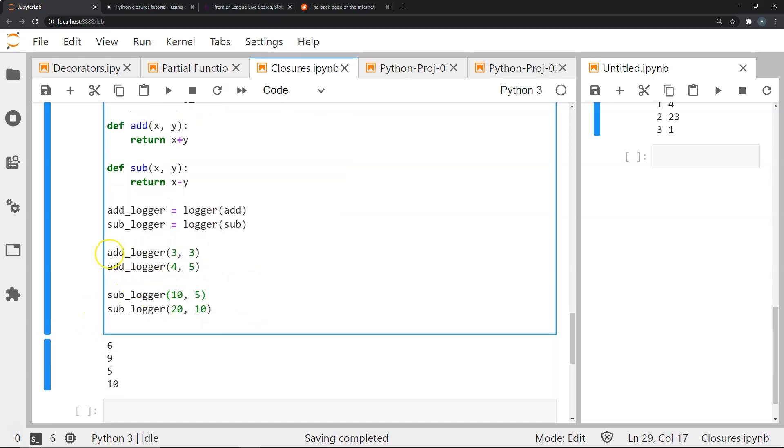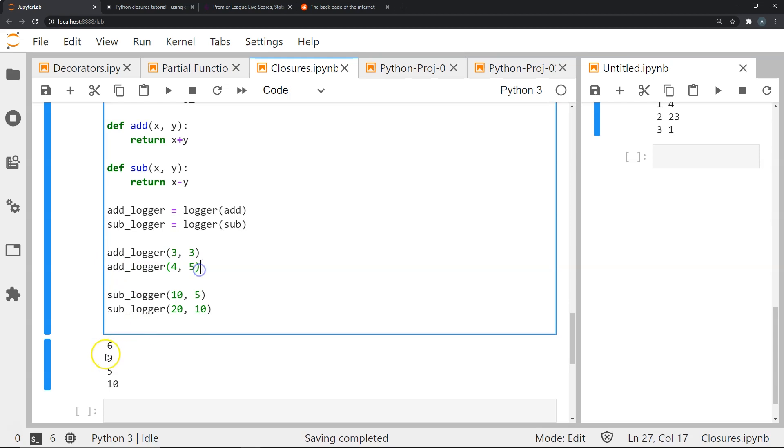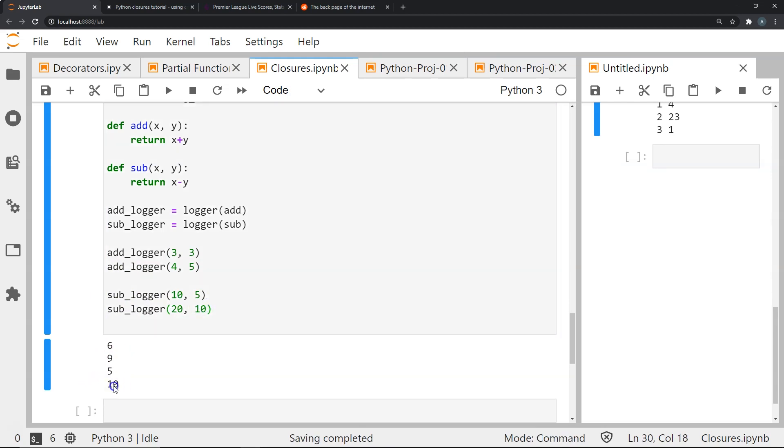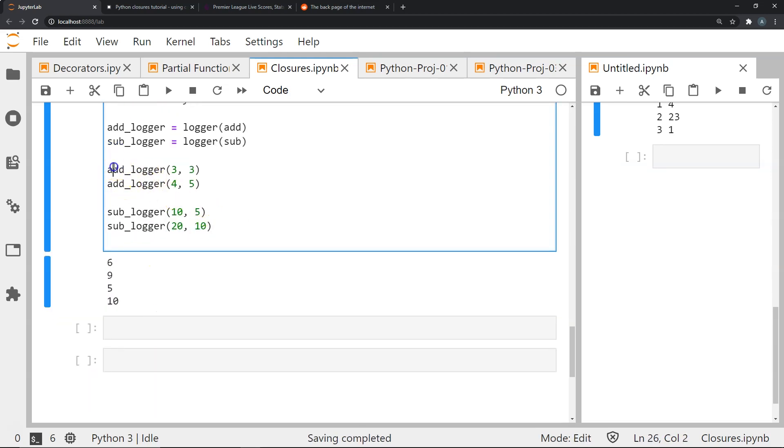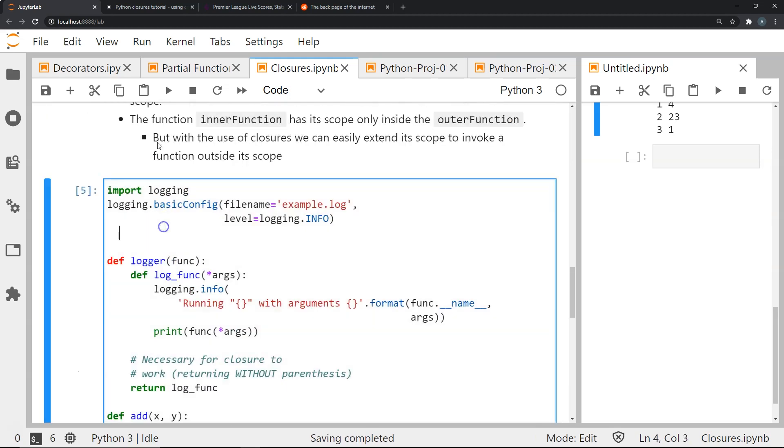So if you see, if I do add logger 3 and 3 I'm able to get the result 6, if I do add logger 4 and 5 I'm able to get the result 9, similarly for subtraction logger 10 and 5 I will get 5 and 20 and 10 I'll get 10. And I can keep doing this, I can keep saying add logger, in fact if I say 4 and 7.